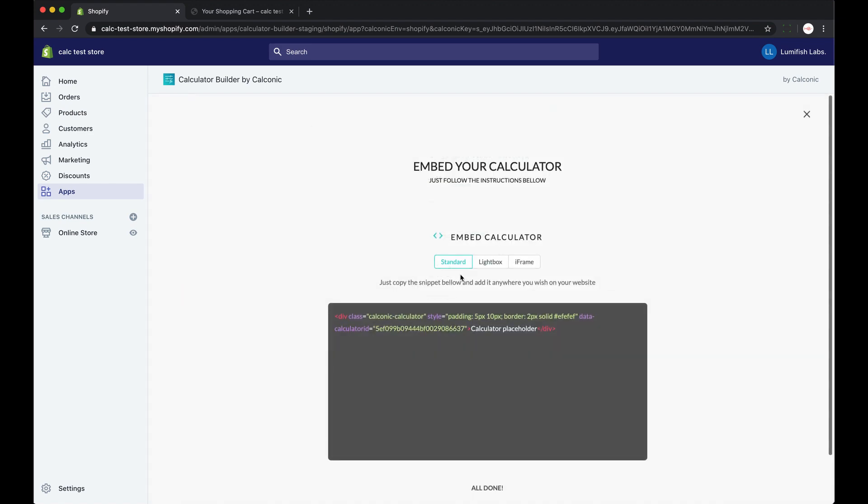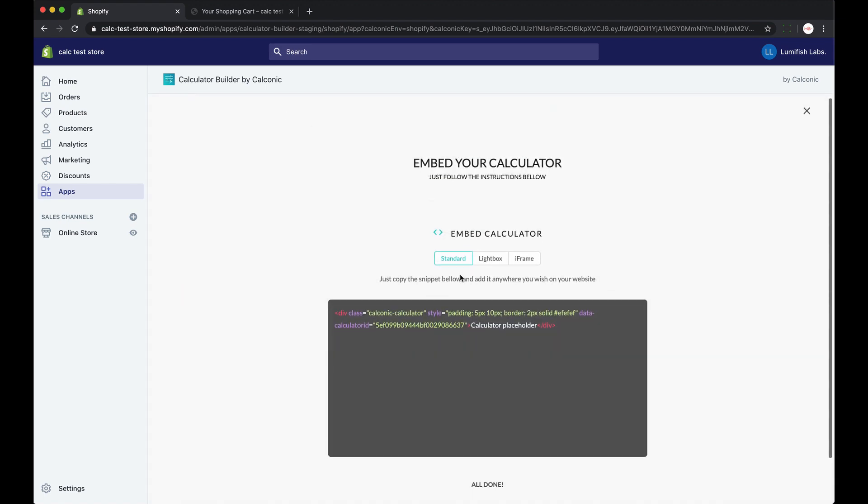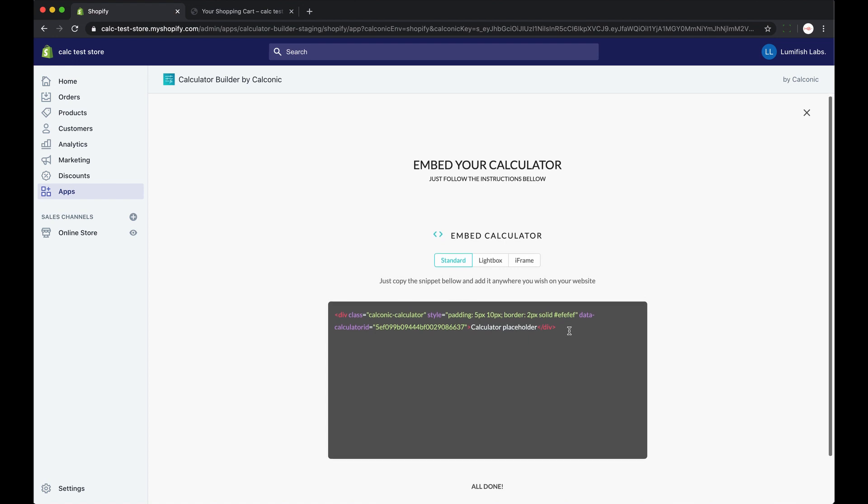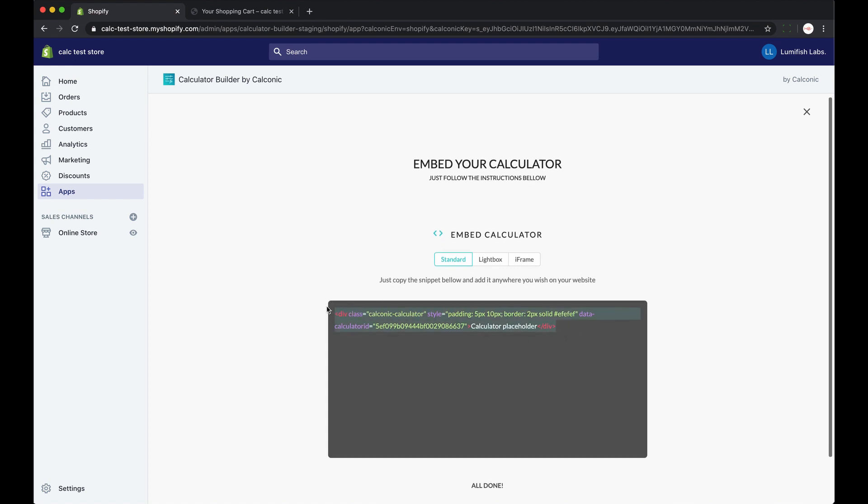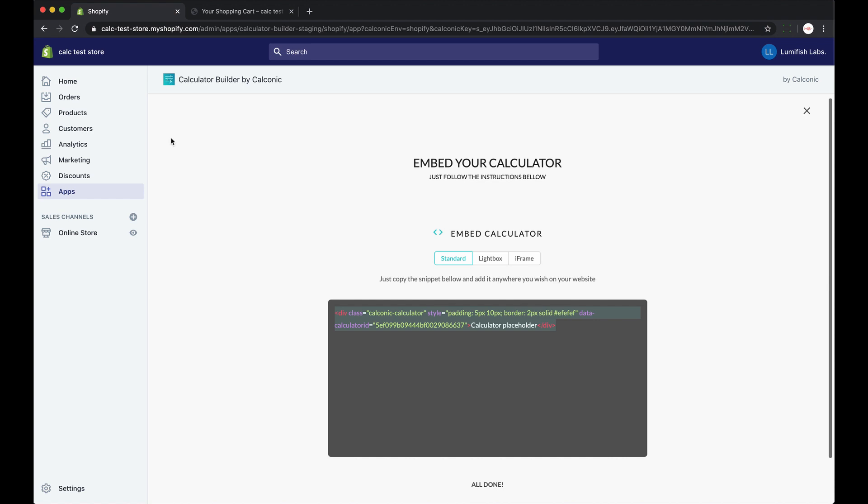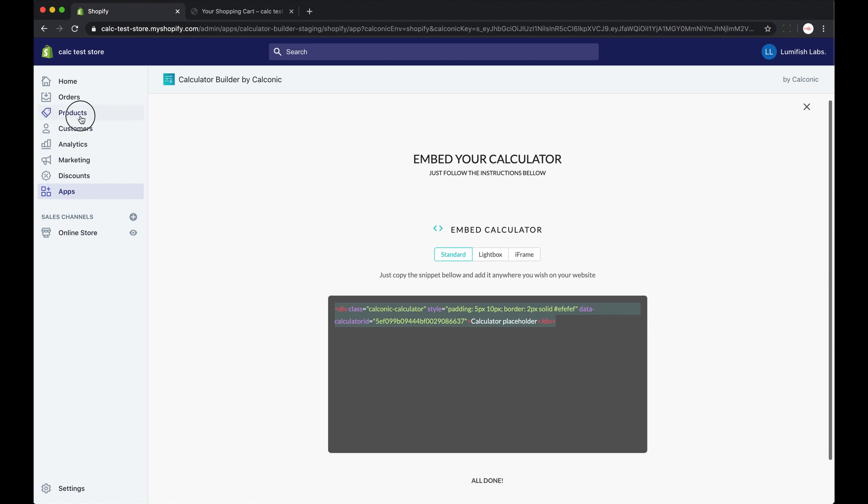So here we look for the code. We choose the embed type and click standard if you want your calculator to appear directly on your product page or click lightbox if you want to embed it as a popup.